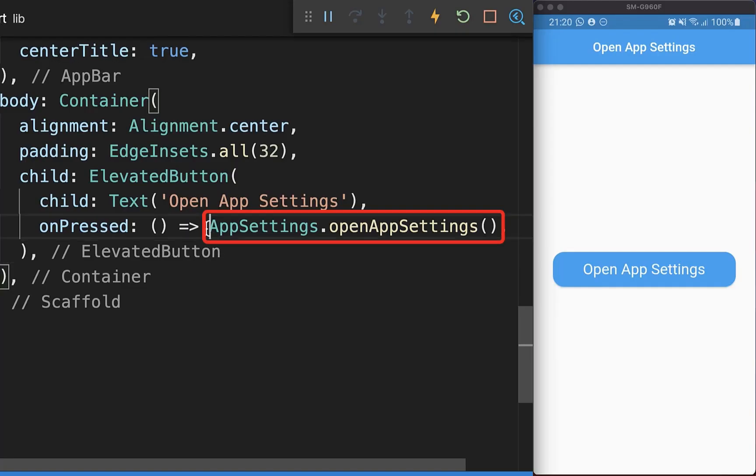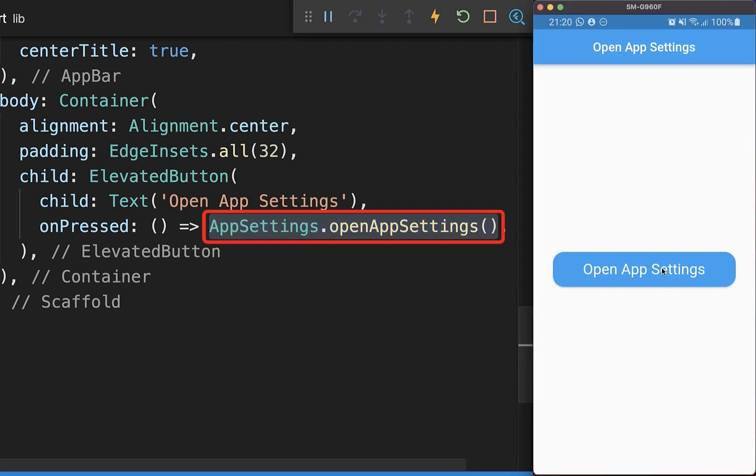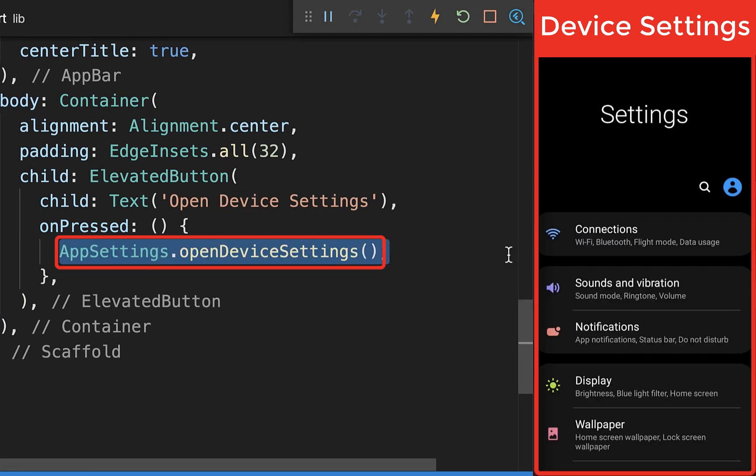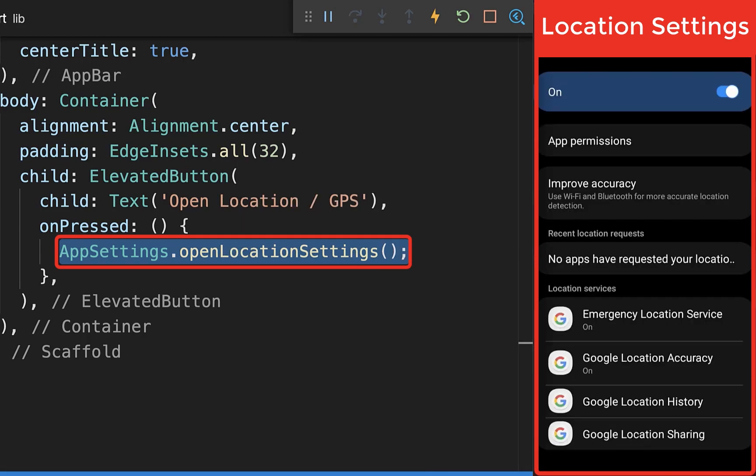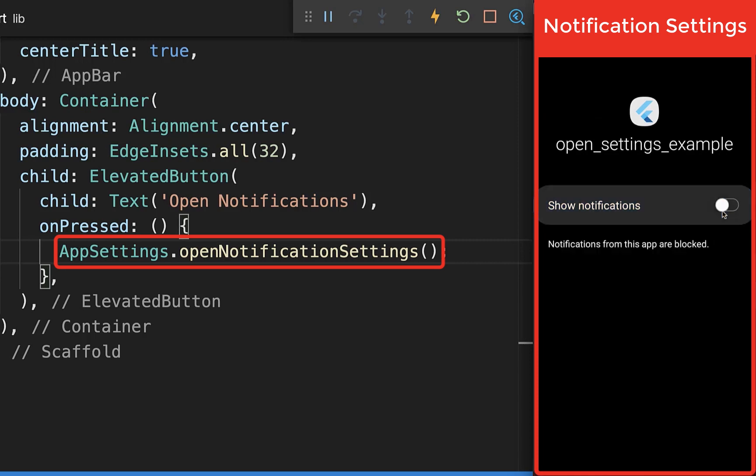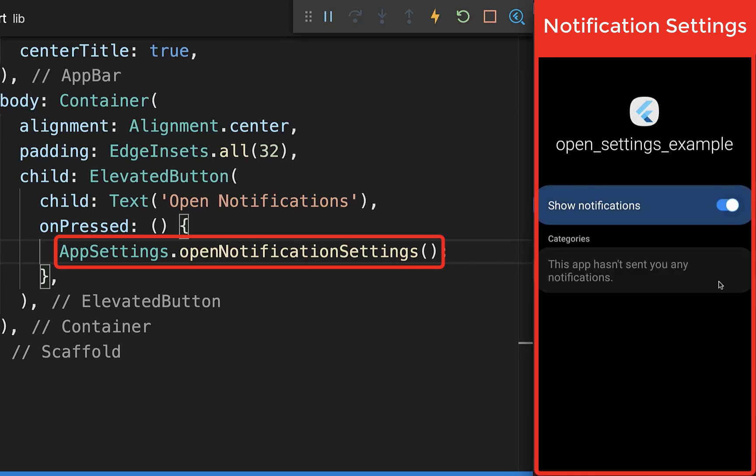First, you can call OpenAppSettings to open the app settings on your device. You can also open the normal device settings, the location settings, and the app notification settings where the user can disable or enable notifications.